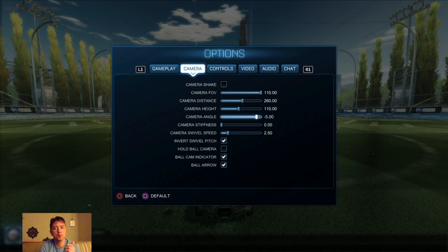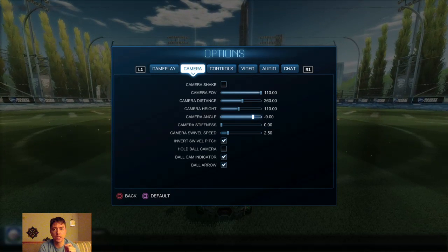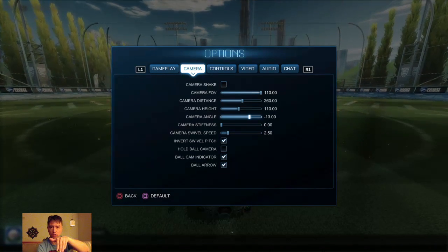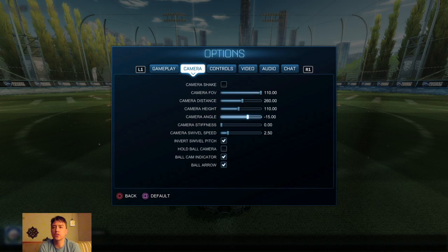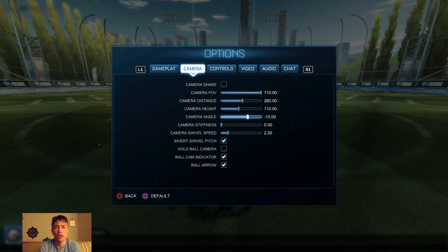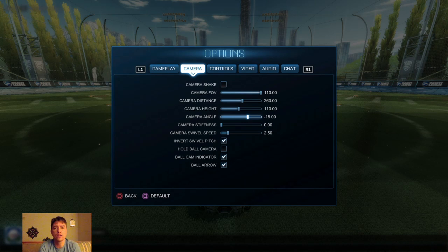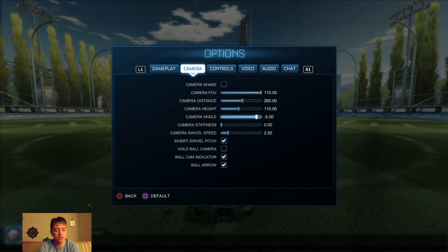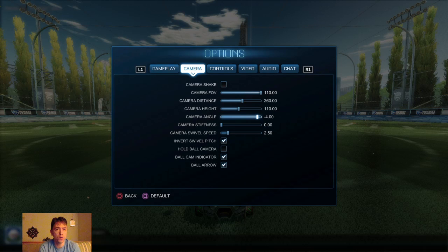Camera angle — this is something most people don't realize how important it is. The default is negative five, and some people increase it. When you increase the angle, the camera tilts up like this. This is useful for people who really focus on the ground game and dribbling and want to see above the ball in 1v1s, but the problem is it really messes with your aerials. The default is negative five, the average is negative four, and the median and mode is negative three.